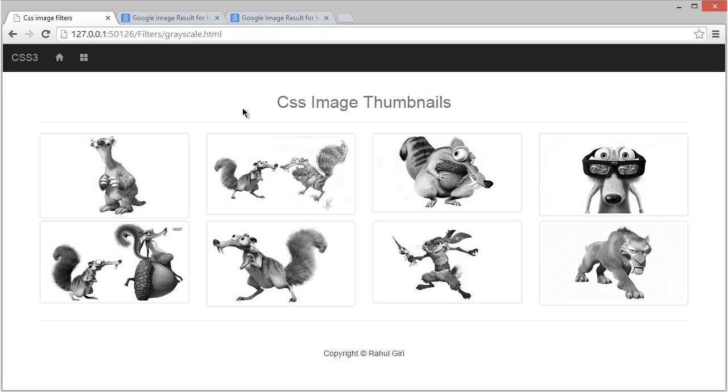It's called hue-rotate, and I'm sure you're gonna love that because I never imagined that I could do that with only CSS. Well, what is that? Well, there's no better way to just show you. Okay, for that let's visit our code editor.